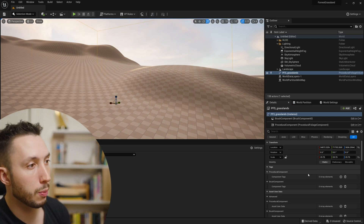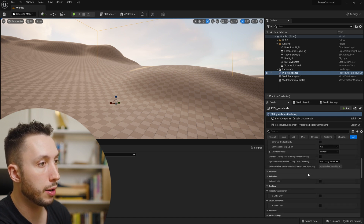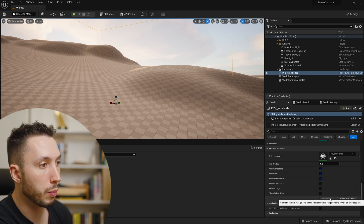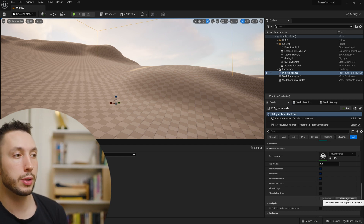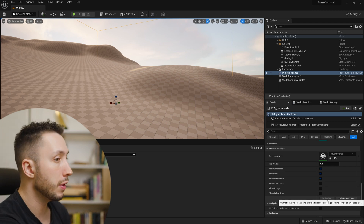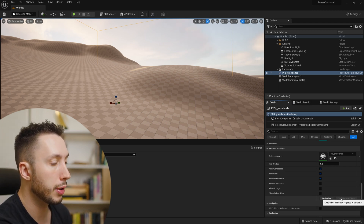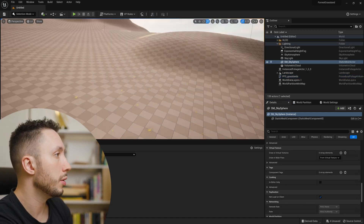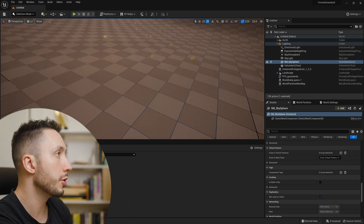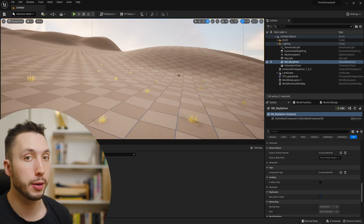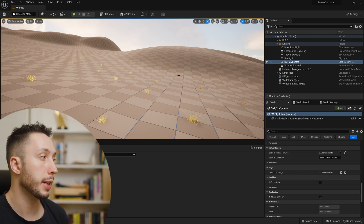In the details panel on the right, scroll down to where it says Procedural Foliage. You'll notice there is a Re-simulate button and a Load Unloaded Areas option. Click Re-simulate — if it's grayed out, load the unloaded areas first, then hit Re-simulate. Once I click it, you'll notice it has simulated a bunch of grass. This is a good starting point, but it's spawning them way too far apart, so I need to modify the settings.